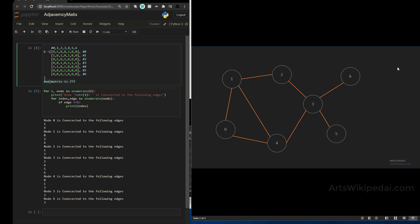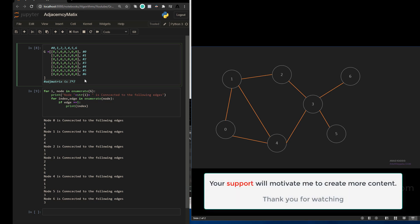This graph is an undirected graph, meaning you can go either way. Another type is a directed graph, where for example you can only go from one to zero but not from zero to one. To represent that, node zero simply won't have an edge to node one in its row, while node one will have that connection — same adjacency matrix format, just asymmetric.